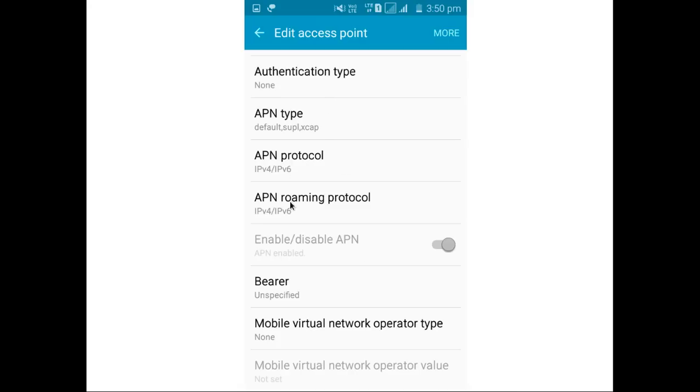Here you can see APN is enabled. So you can compare the access point settings in your phone with these settings and make changes. If by chance you are not able to access Jio 4G, you can compare these settings and make it working. That's why I am showing these access point settings here.